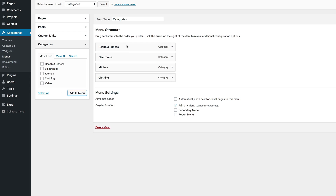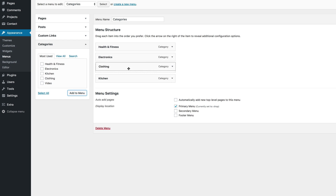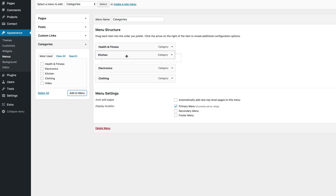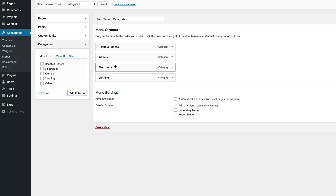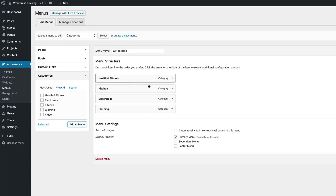Now all the categories are in our menu structure. Just one quick tip: you can also rearrange these the way you want them just by clicking and dragging. The next thing we're going to do is a bit interesting because we're going to add colors to these menus.